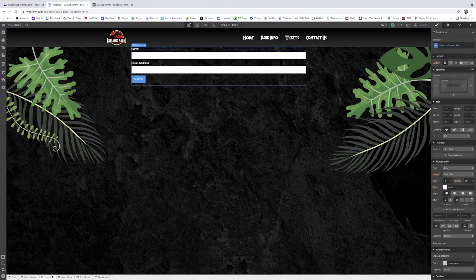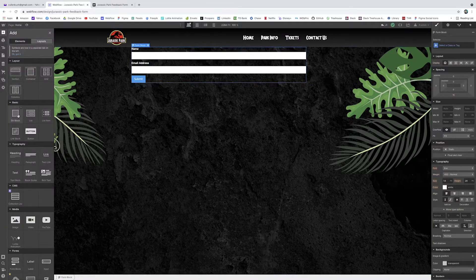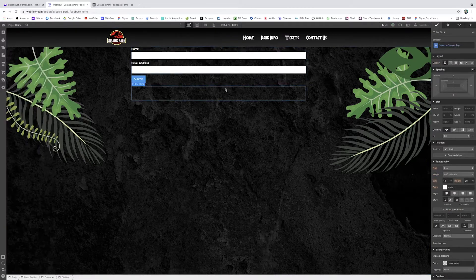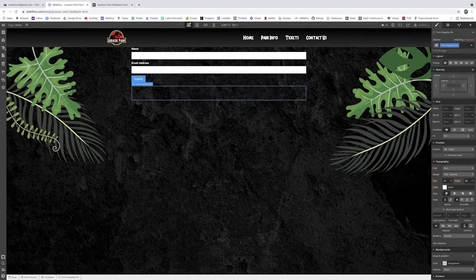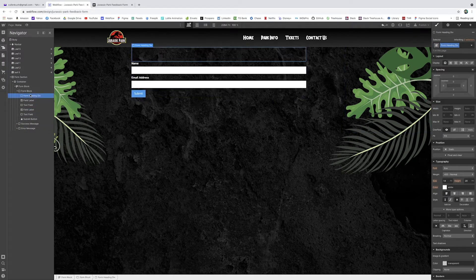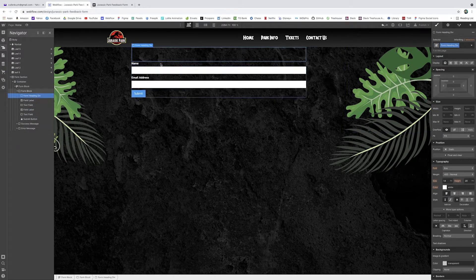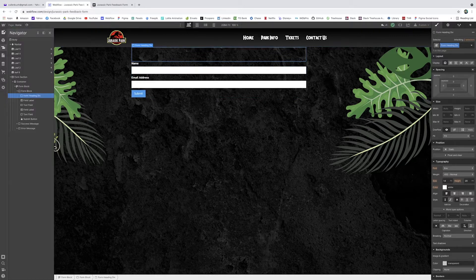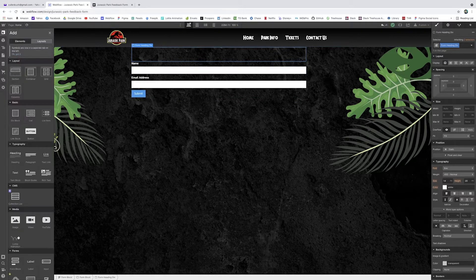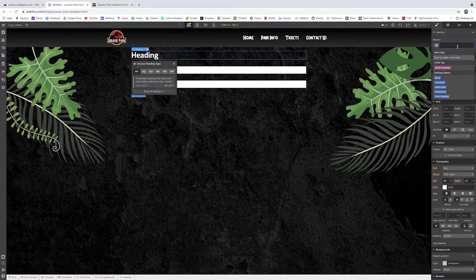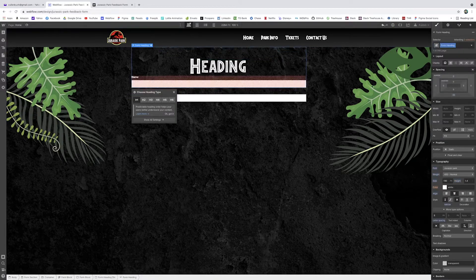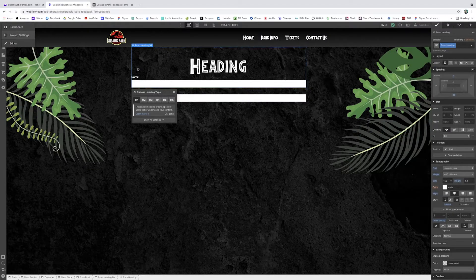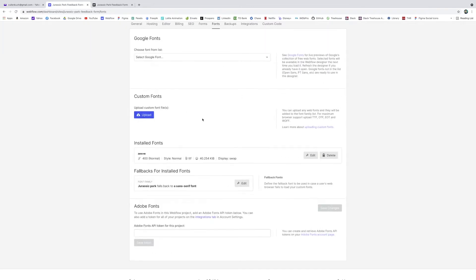So this is our form block. It already gives us two fields, a name and an email address. We obviously want a little more than this. So first thing I'm going to do in our form block is add a new div. So make sure we're in our form block right here. I'm going to add a new div just to hold some more content. I'm going to make this our form heading div. Here we go. This will live above all of the other field labels and elements.